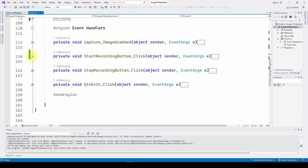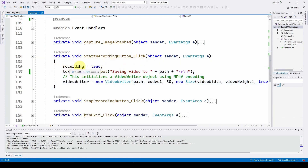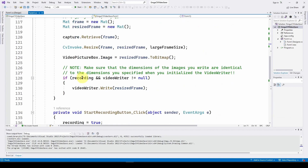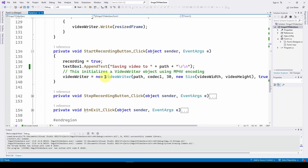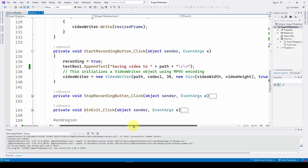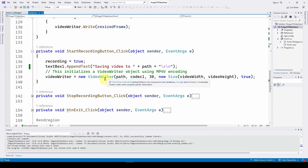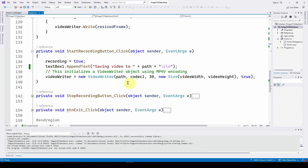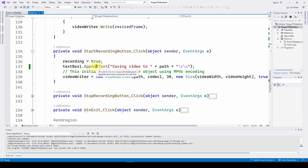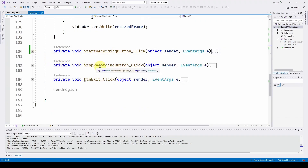The start recording button sets recording to true, appends text to the text box saying we're saving video to the specified path, and then initializes a new VideoWriter with all required parameters: the file path, the codec integer (mp4v FourCC), frames per second, a new System.Drawing.Size with video width and height, and true for color. This starts accumulating recorded frames.